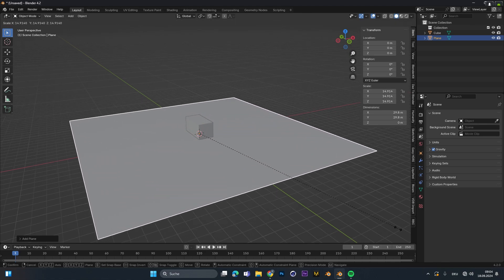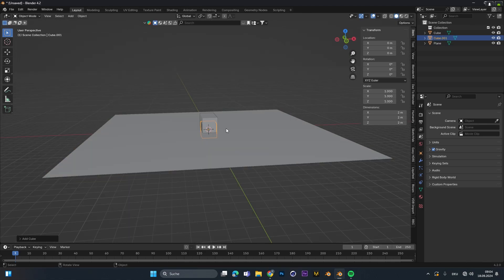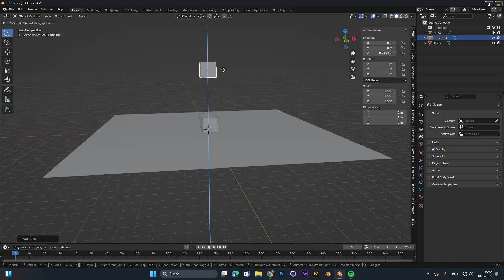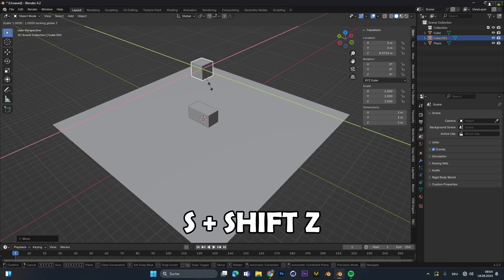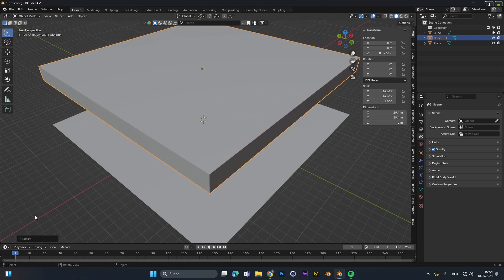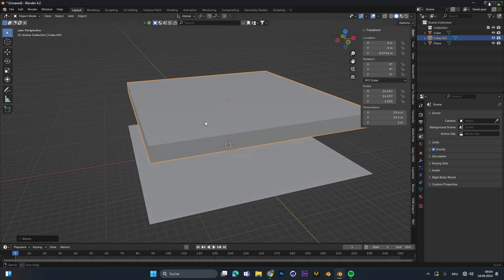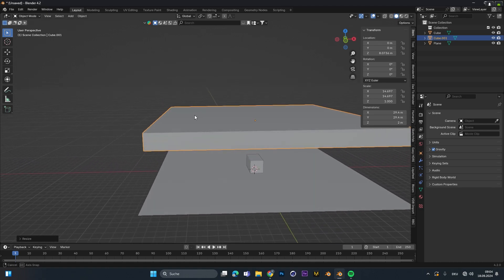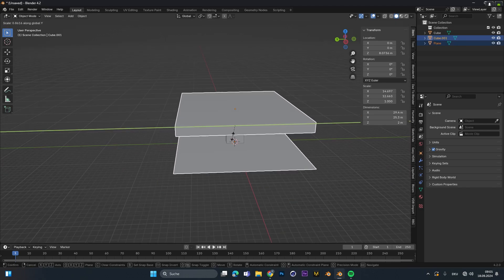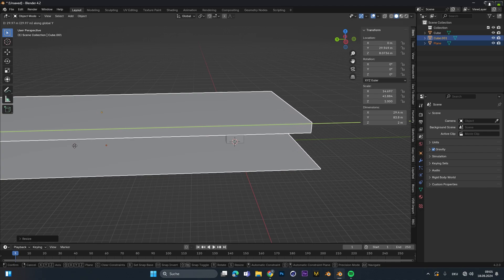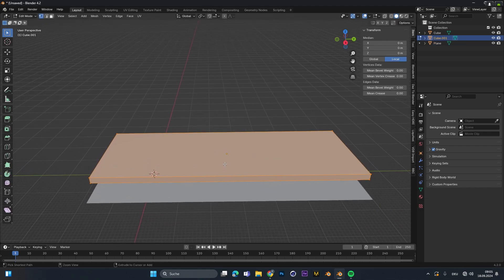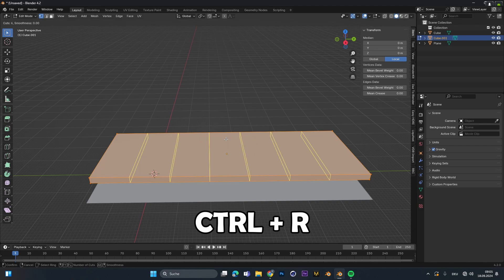After that I added in a plane and scaled it up. To create the wall and the roof I added in a second cube, moved it up on the Z-axis, and then pressing S to scale and Shift+Z lets you isolate the scale on the X and Y-axis. I scaled it up until I had the roof, then scaled both the roof and the floor a little more on the Y-axis and moved everything into place. Then I pressed Tab to go into edit mode and with the roof selected pressed Ctrl+R to create a loop cut.